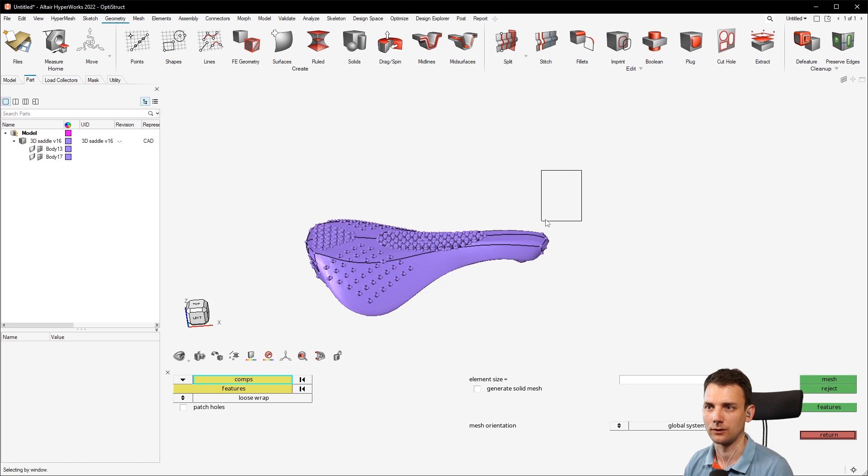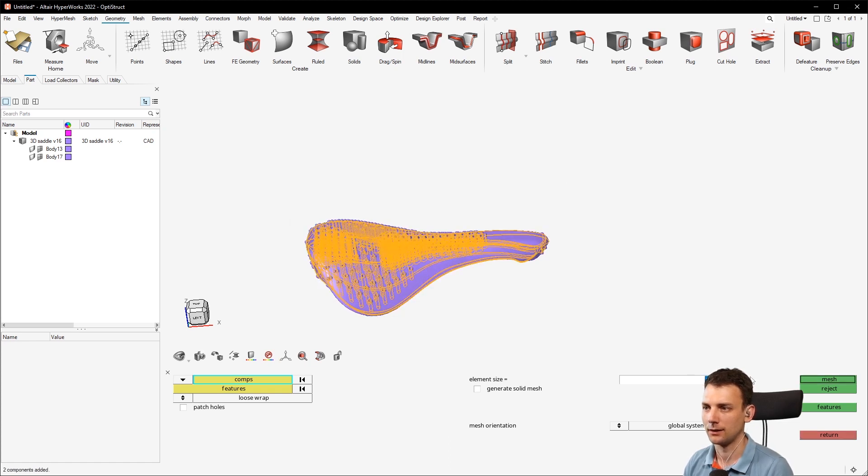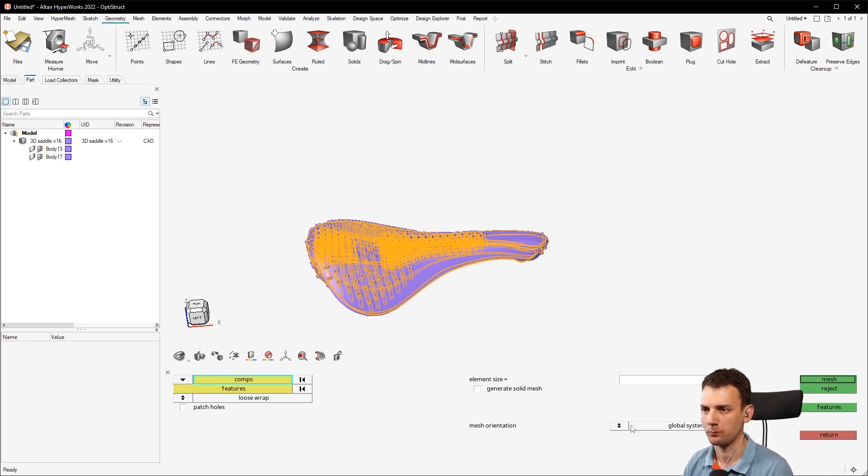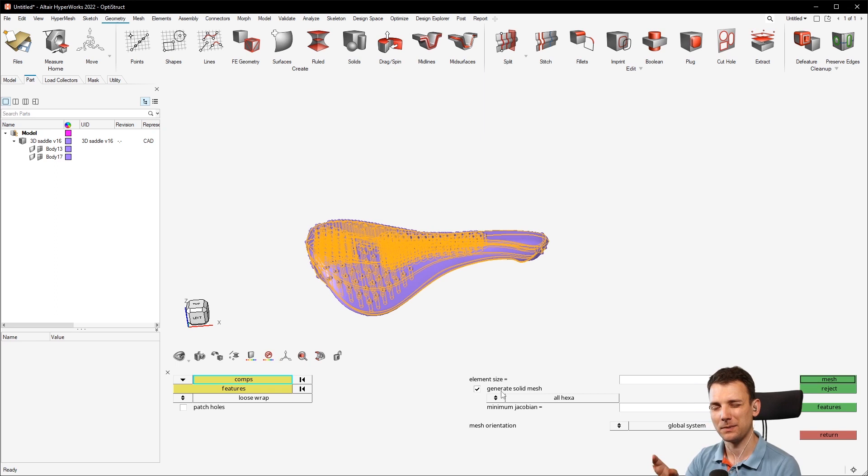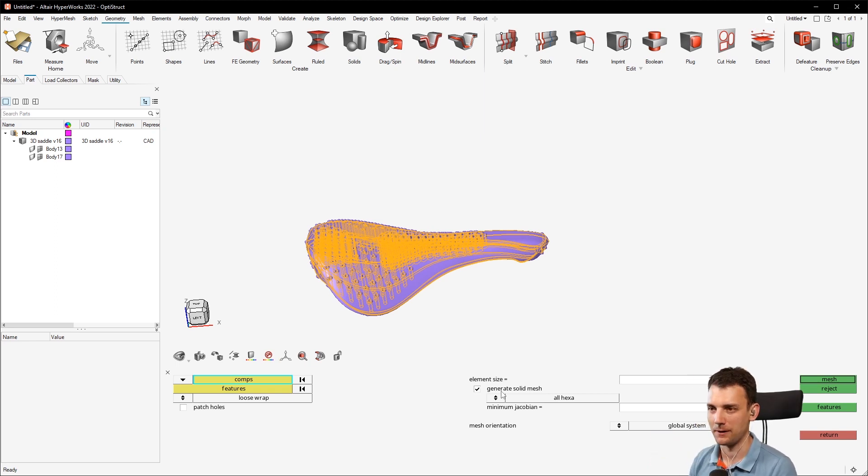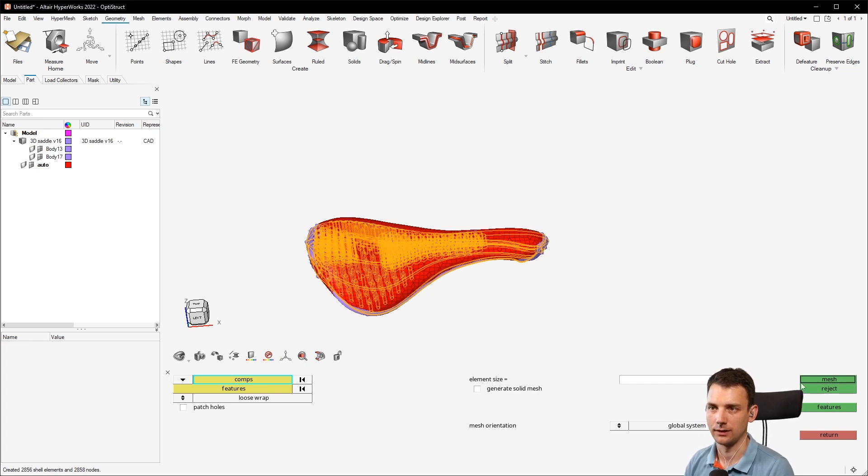So in this case we don't want to have those fine details like the holes and stuff like that, so we take a loose wrap and we just select all the components and give an element size, I don't know, let's say seven.